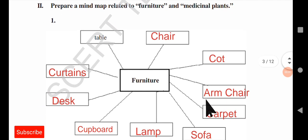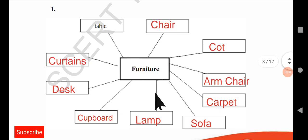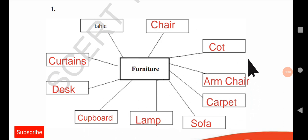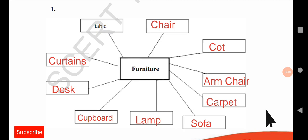Next there is a mind map. Prepare a mind map related to furniture and medicinal plants. In a mind map, the main theme is given in the middle and you write related things around it. Furniture means everything made mostly from wood. I have already written some furniture names here: chair, cot, armchair, carpet, sofa, lamp, cupboard, desk, curtains. These are all furniture. You can also write other items and take a screenshot.